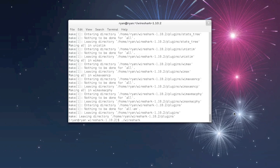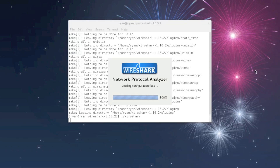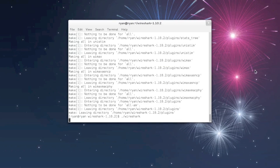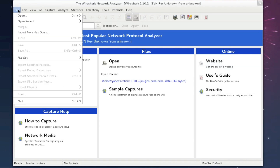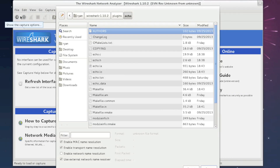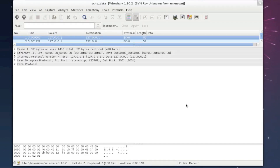To show how the dissector works, we have a pre-captured data file in the plugin slash echo directory. To open the pre-captured data file, go to the file menu and select open. Then locate and select the echo_data file.